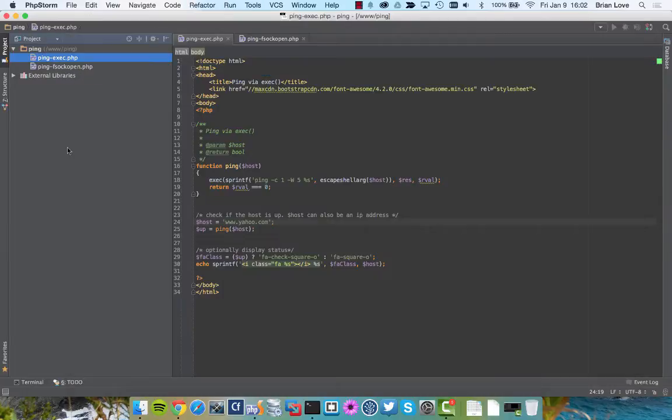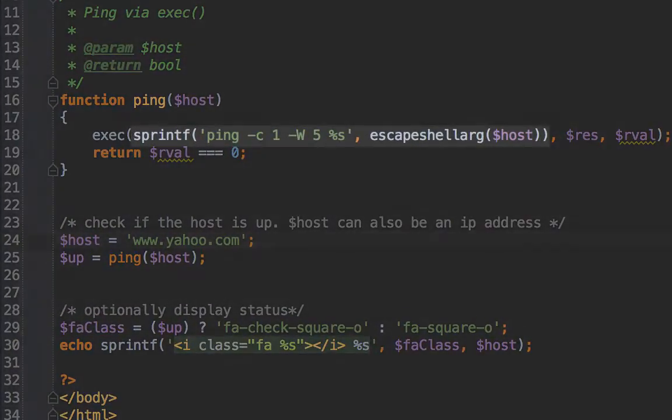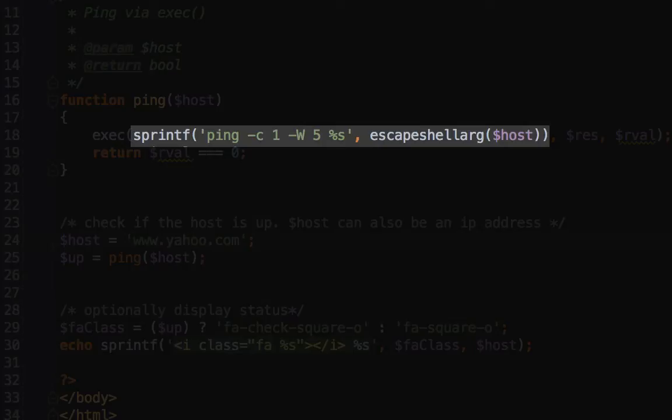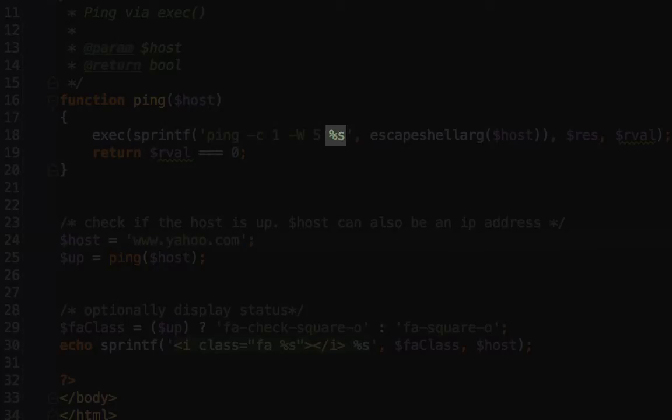Let me just jump back to the code here. So you can see here on line 18 that the first argument we're providing the string, and we're running the command ping. You can also see that we're using the sprintf to format the string correctly, and we're adding in where the %s placeholder is. We're adding in the actual host argument that we're going to be pinging.